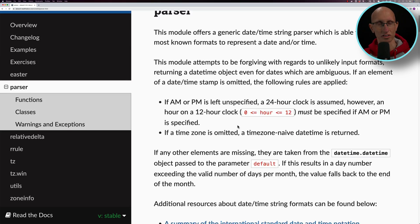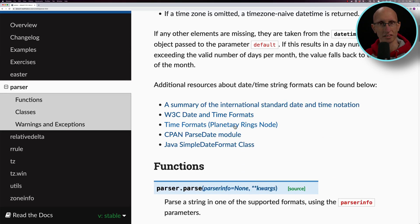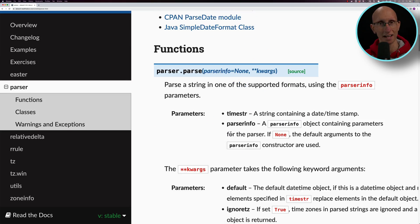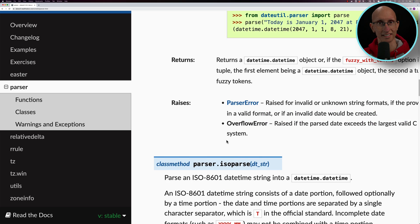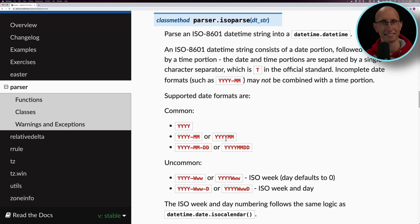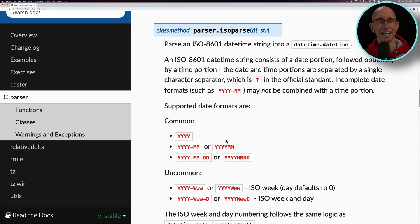It has this function called isoparse under the parser module, which does exactly what we need. Now we're going to have a look at how we get on with that.